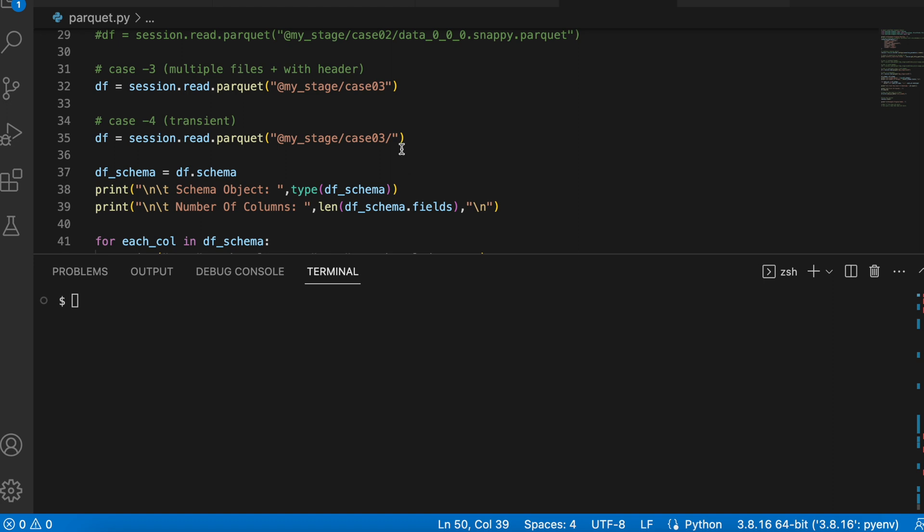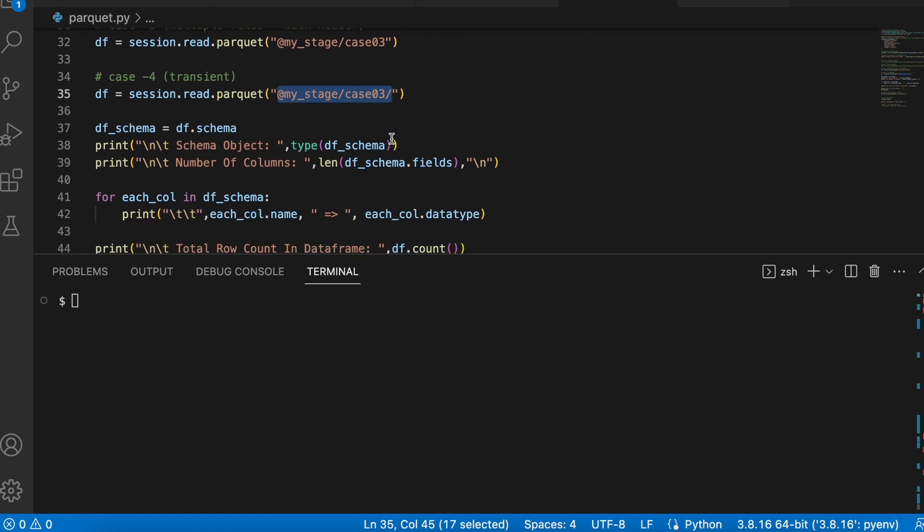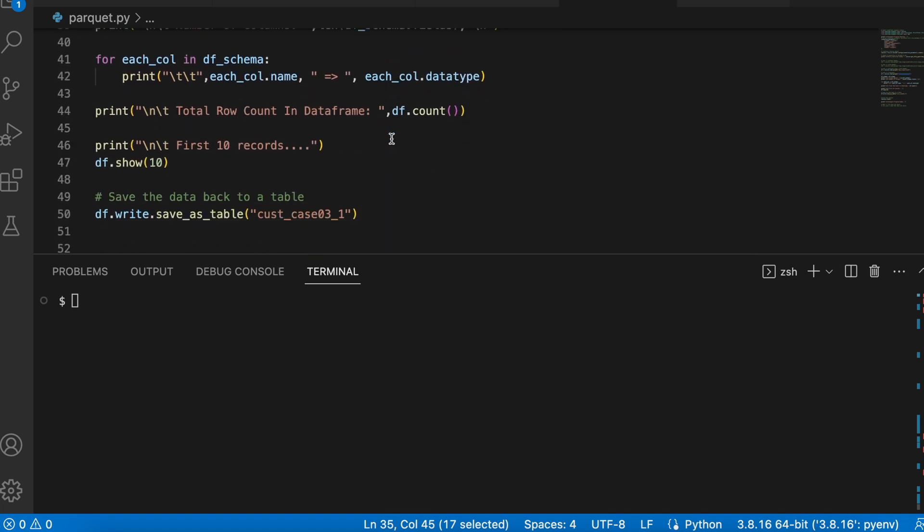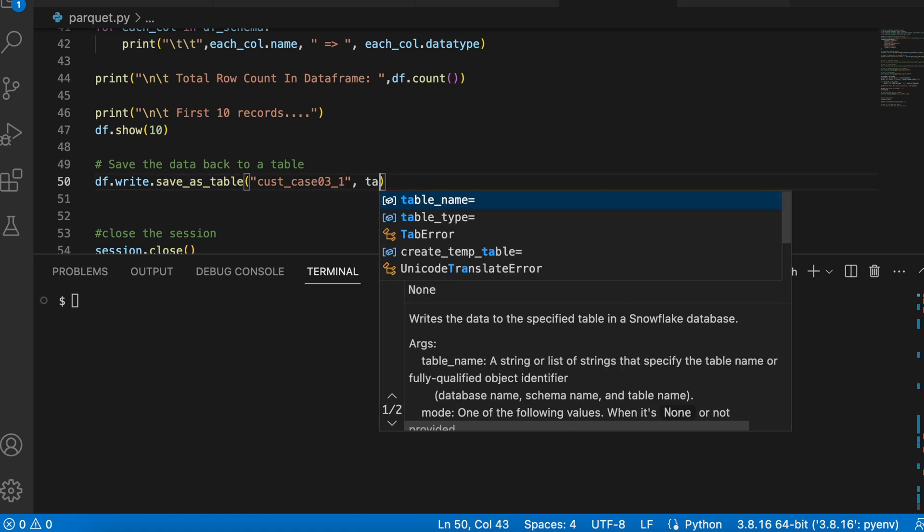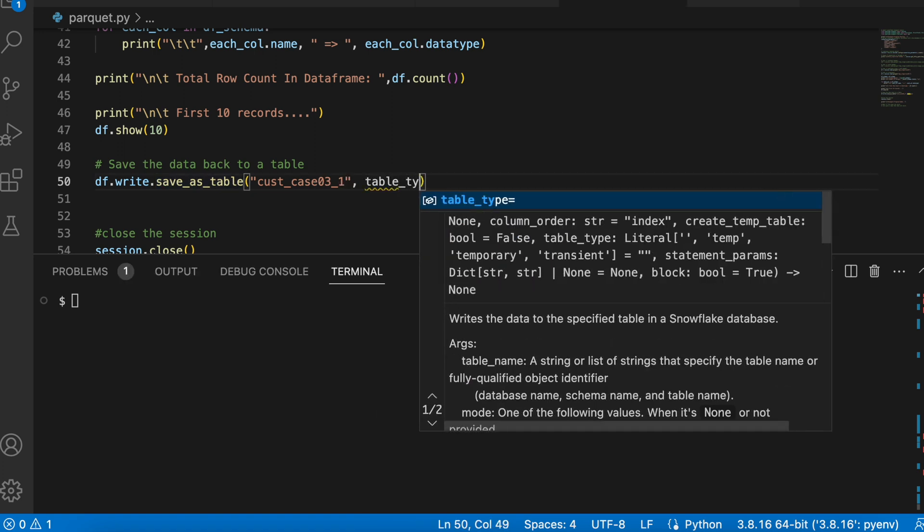Now, let's talk about our fourth case where I have to specifically create a transient table rather than creating a permanent table because permanent or a standard table is more expensive because of the failsafe feature. I am again reading my case03 files from my stage location. And only thing which I have to change it when I am saving the data inside a table.